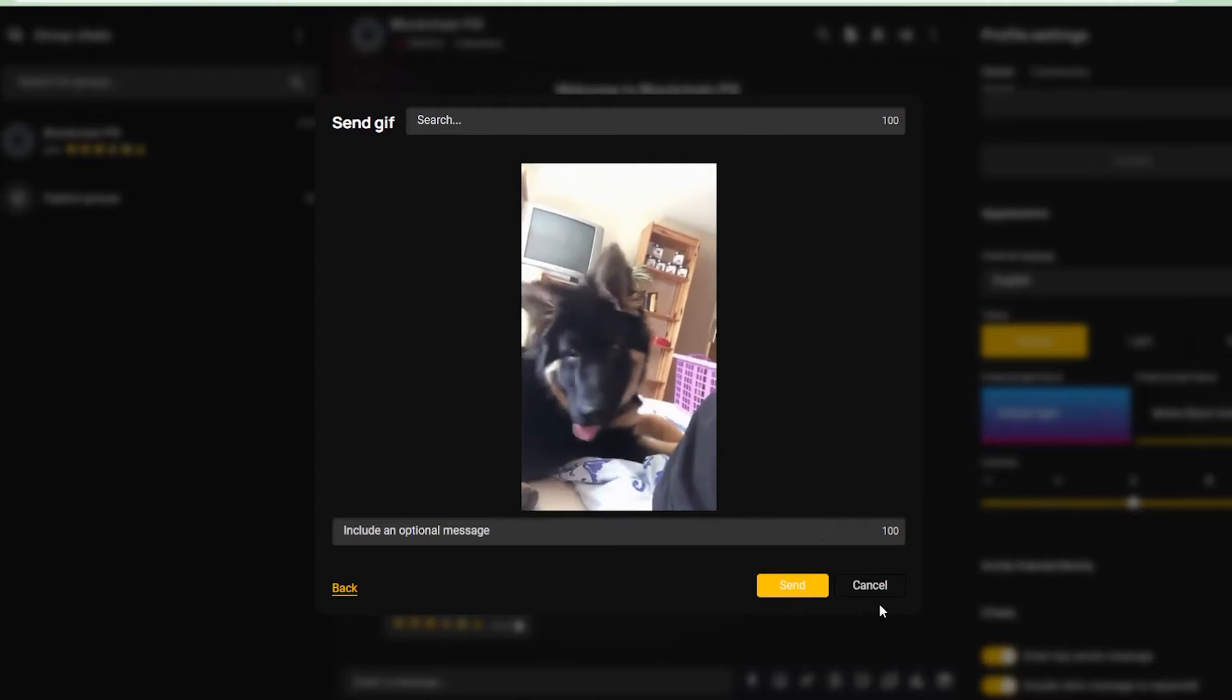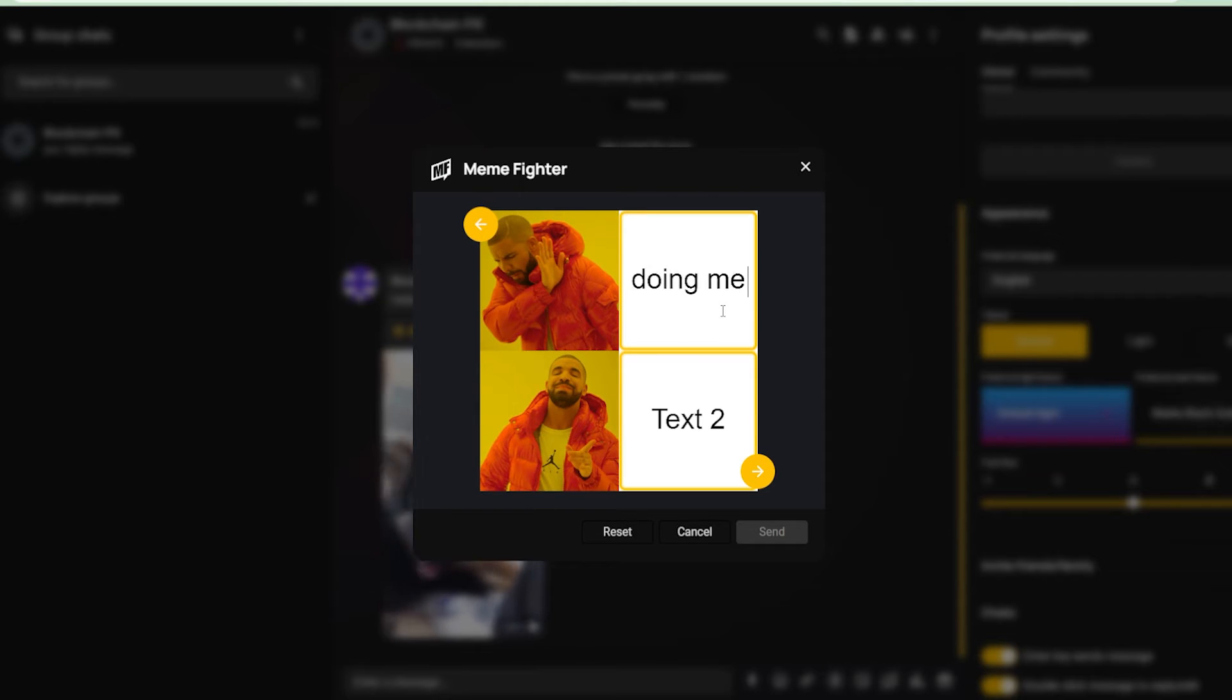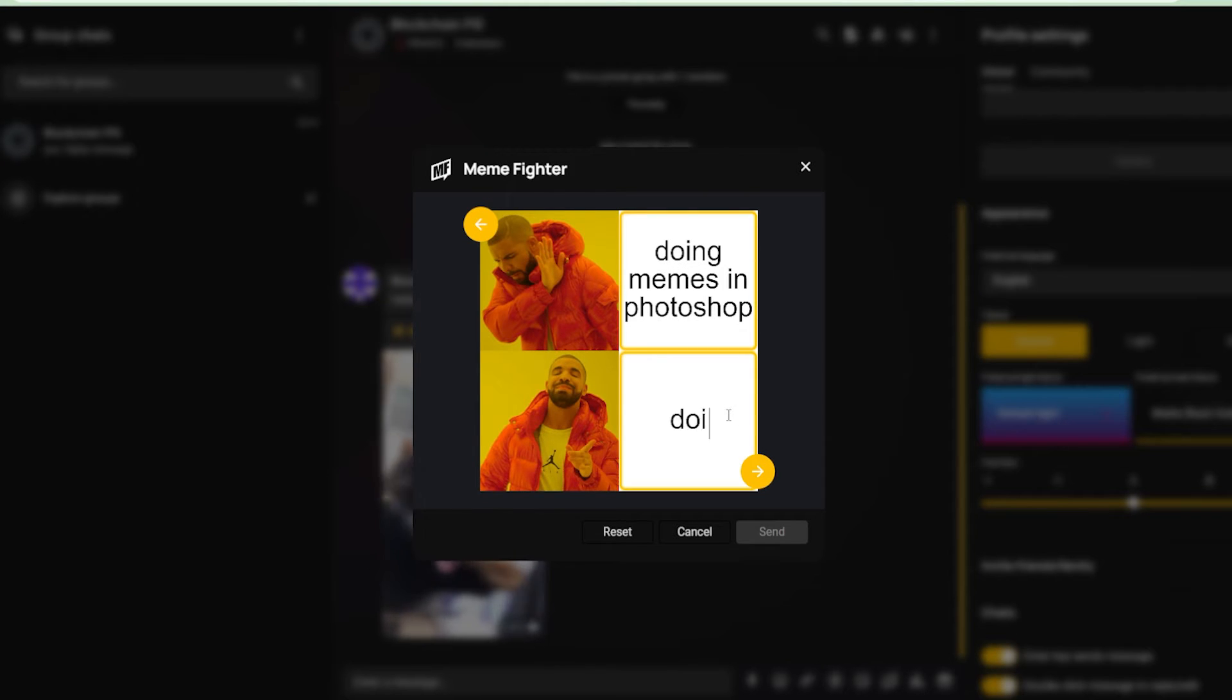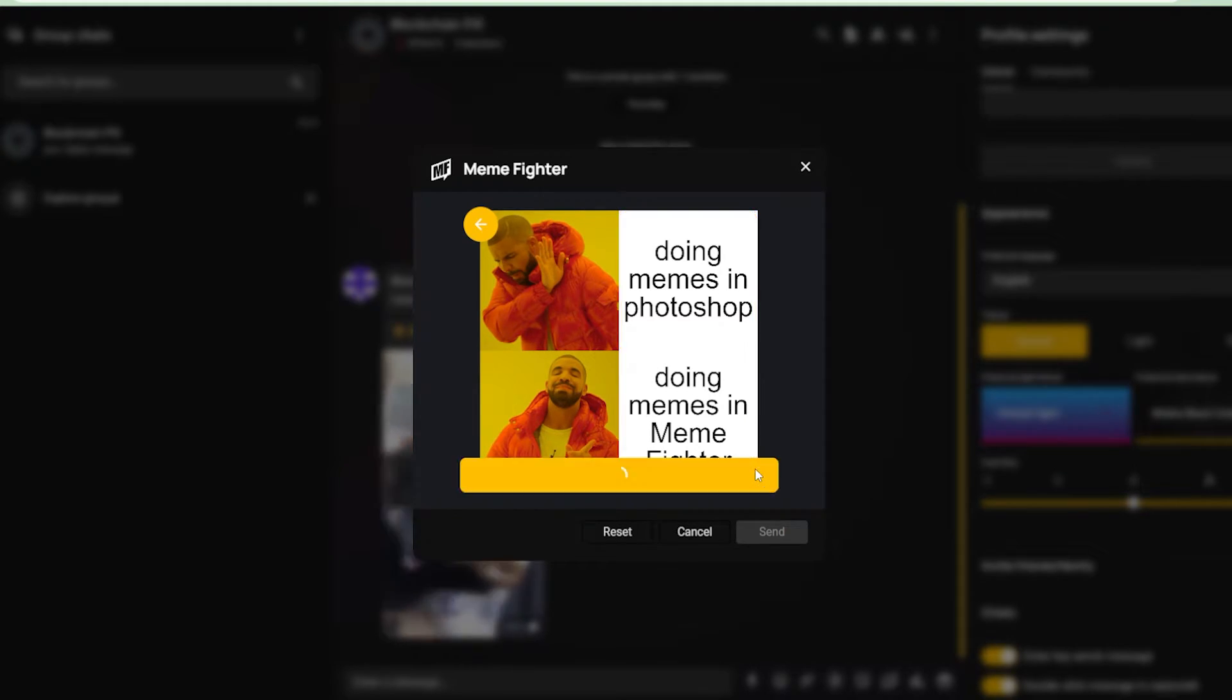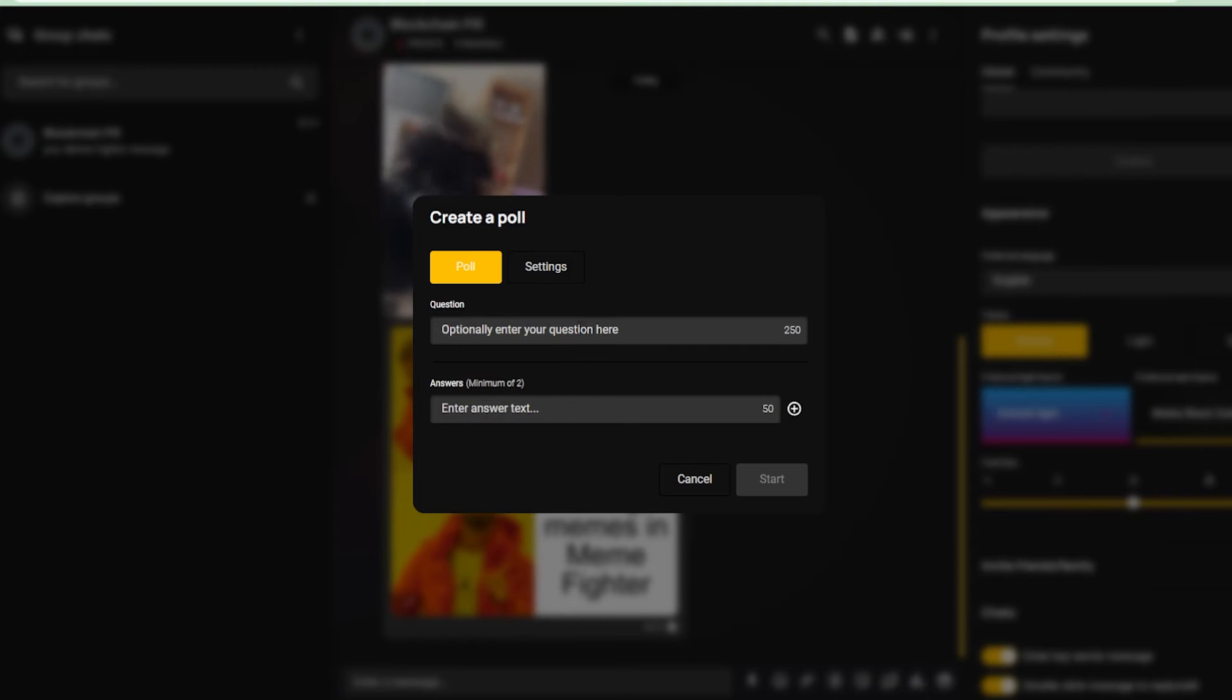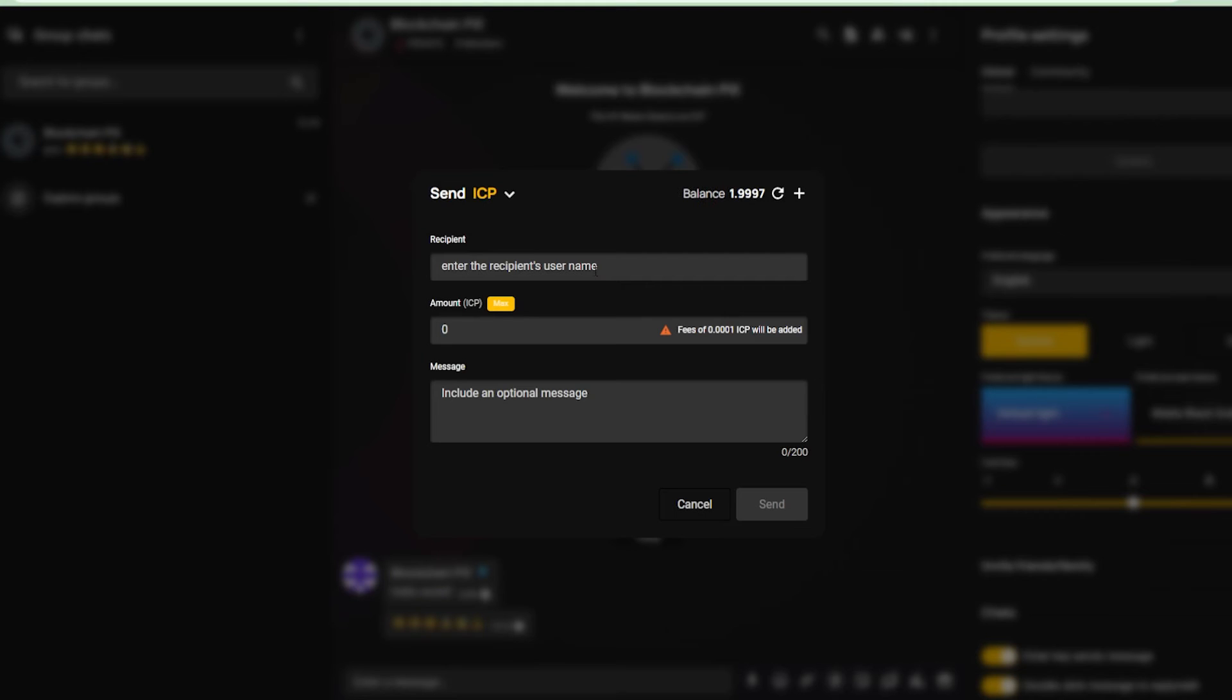And there is also an option to attach GIFs or create memes directly through OpenChat by using Meme Fighter, an app developed by an ICP community member named Jesse, who many of you know as one of the hosts of the neurotic podcast. On top of that, you can create polls and those come with a whole bunch of options as well. And now this is where things get wild.